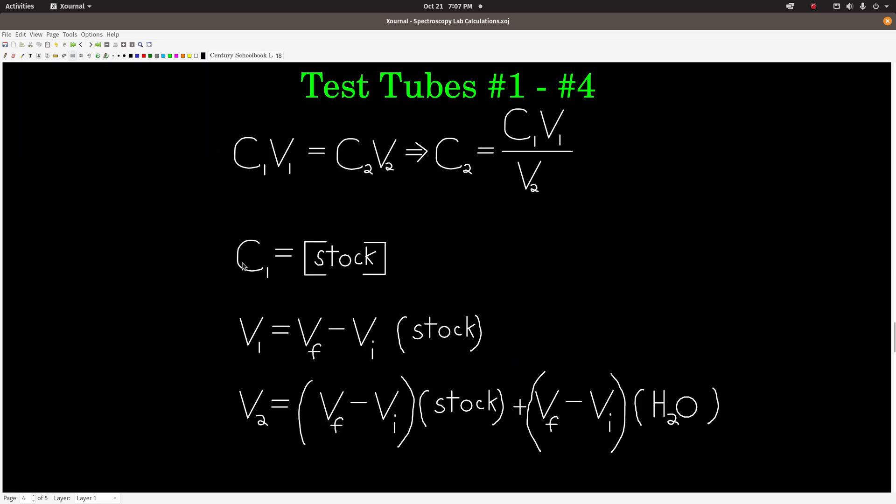The next step is to calculate the concentration of both ions in test tubes 1, 2, 3, and 4. Test tube 5 you do not need to calculate because you already did it — in test tube 5 there is no water added, so the concentration of each ion is the same as the stock solution concentration. But for test tubes 1 through 4, the ions were diluted, so we use the dilution equation.